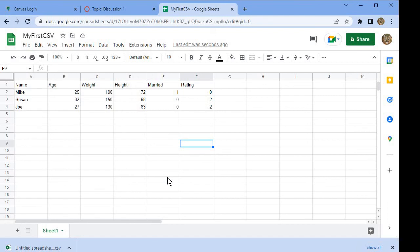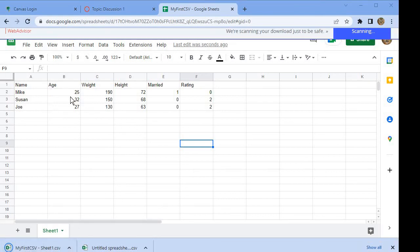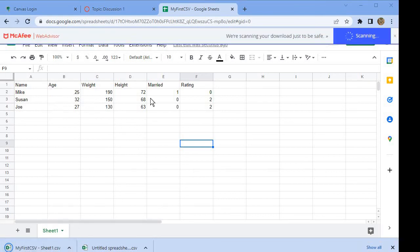When you do that, you'll see that MyFirstCSV actually downloads here. MyFirstCSV Sheet One is downloaded. Now you have a CSV based on these values.